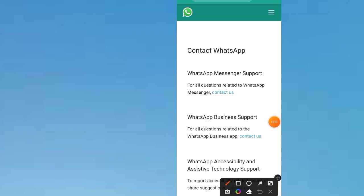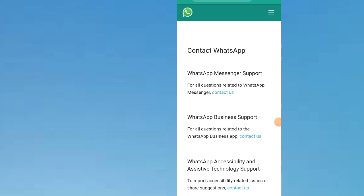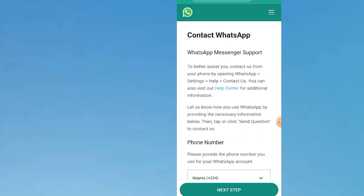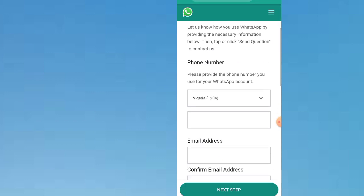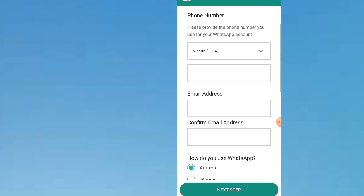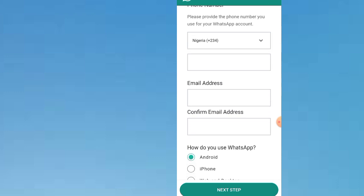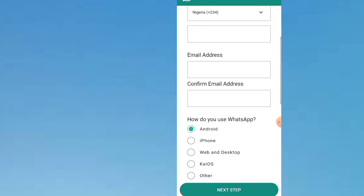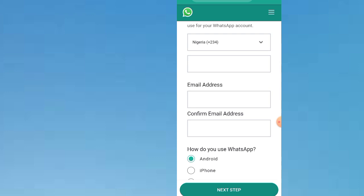Click on it. Input your phone number and your main email address that was used to register the phone number.